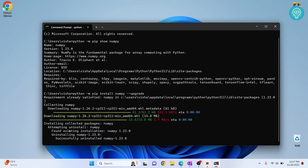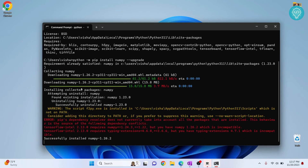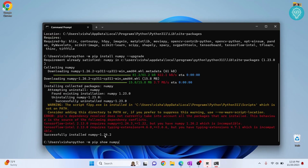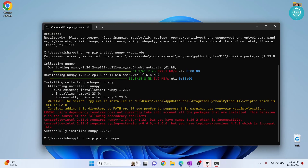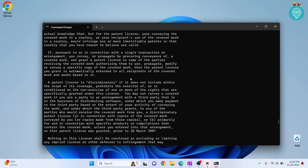Now it will install the latest version. We have now installed the latest version, which is NumPy 1.26.2. If you want to verify, you can run the check command again and the latest version will be shown.